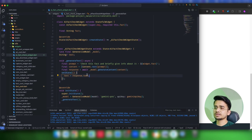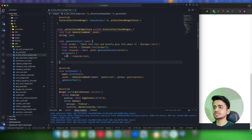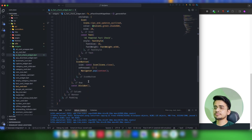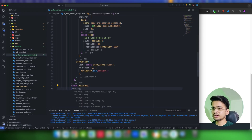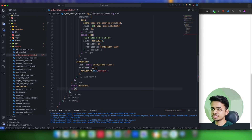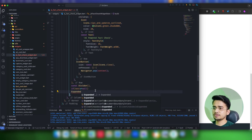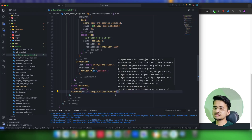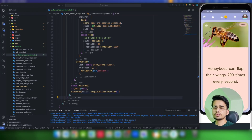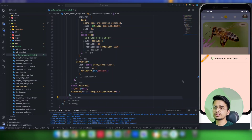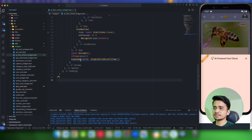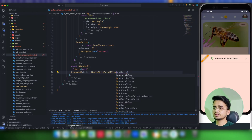Now we just need to use this `text` in the widget, after the divider. We write: if `text` is not equal to null, then inside an `Expanded` widget we add a `SingleChildScrollView`. The reason for wrapping it in `Expanded` and `SingleChildScrollView` is that if the response is large, we need a scrollable area. Inside the child of the `SingleChildScrollView`, we will use the `MarkdownBody` widget from the flutter_markdown package.